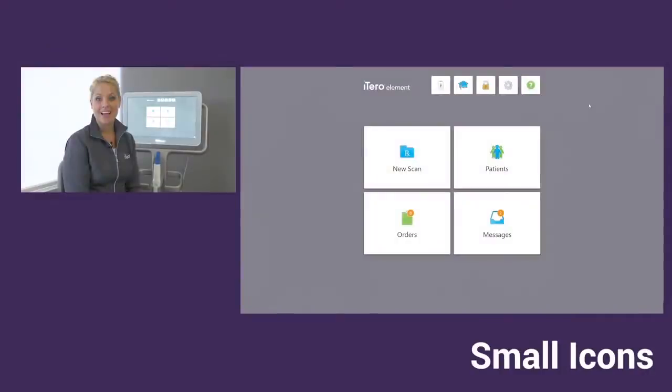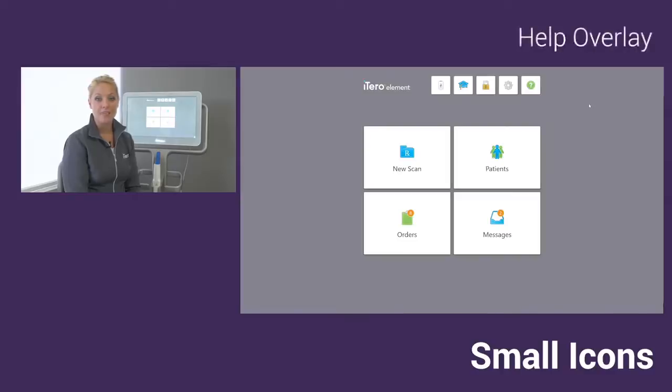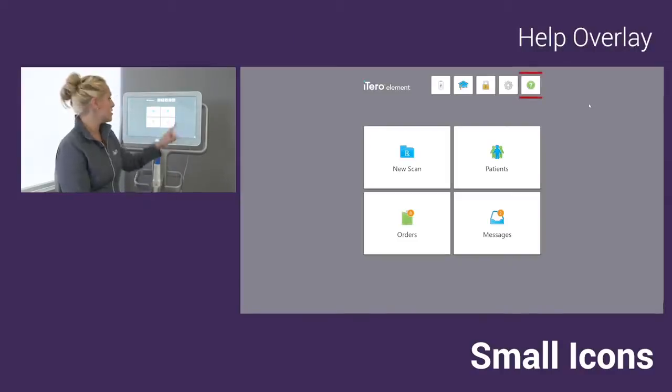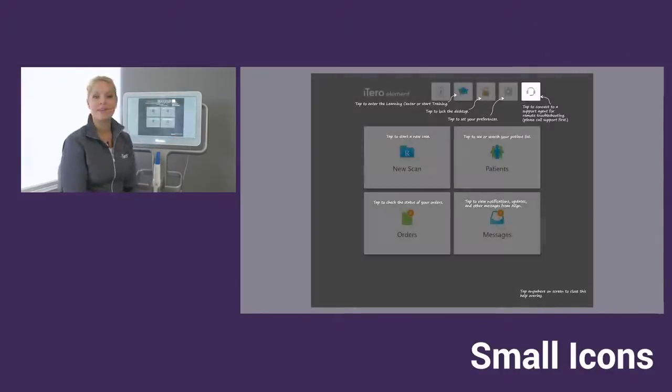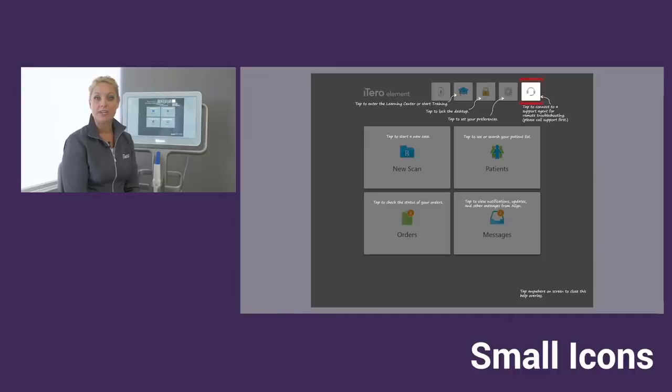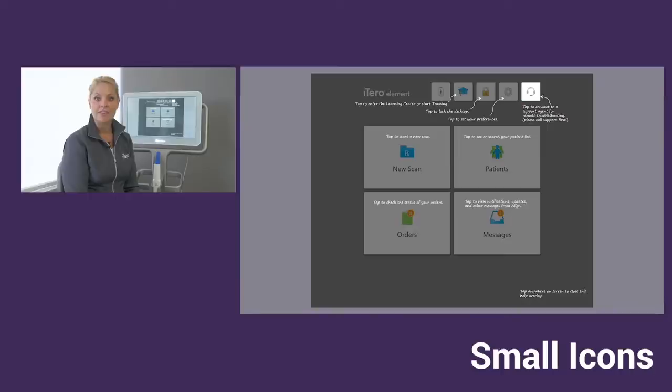We're going to cover the small icons on the screen. They're going to be helpful when you're using your iTero element scanner. First, we're going to start with the help overlay, which is your question mark at the top right. When you tap on the overlay, it will give you a description of what all the items on the screen are for, and that's going to be helpful as you get used to all the different areas in the software.